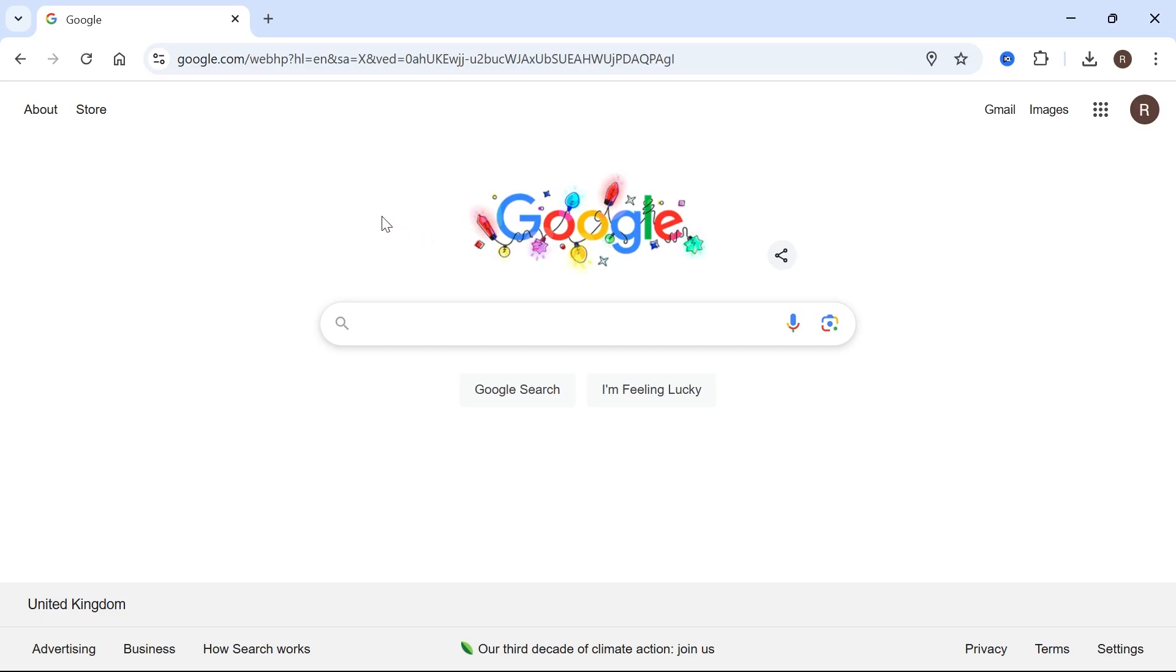In this video, I'll show you how you can see your Google search history from your computer. So there's a couple of methods we can use to find our search history.